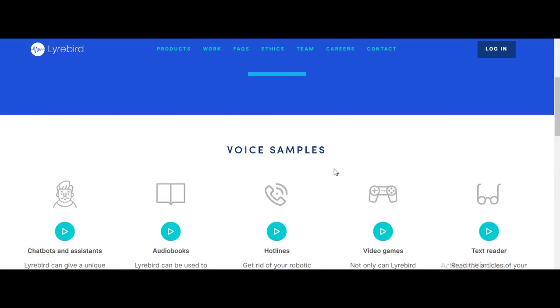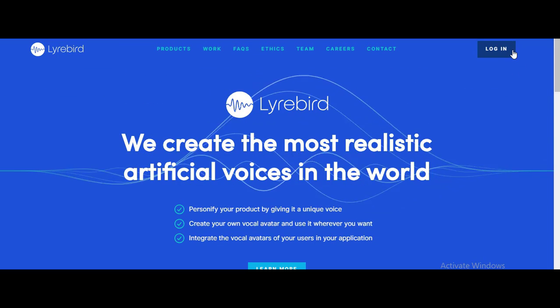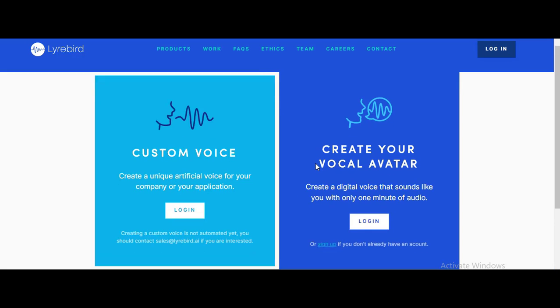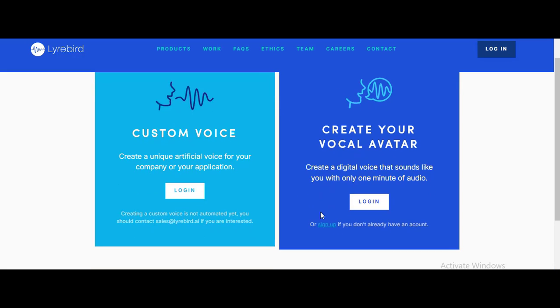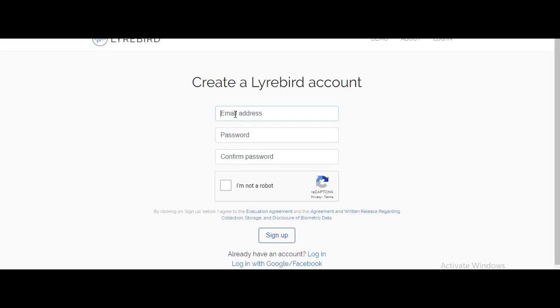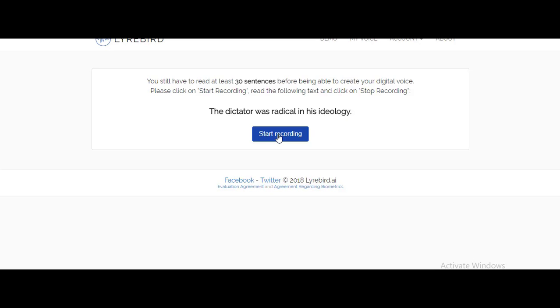First, go to this website - the link will be provided in the description. Click on the login right there and click on sign up to register for the vocal avatar making. Simply enter the details.